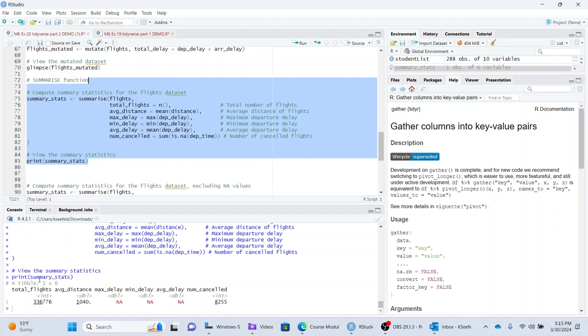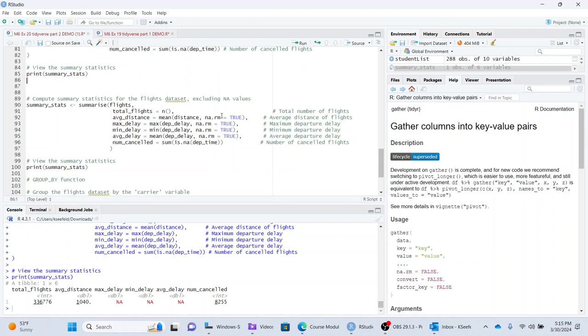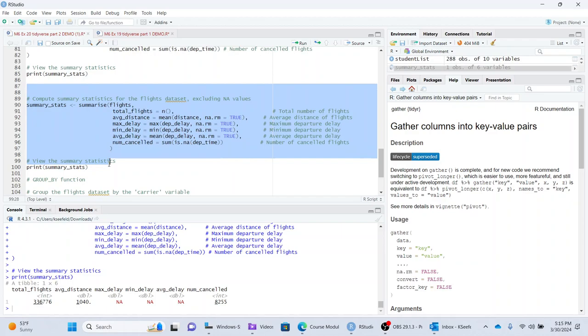And so here we go. And we get a very simple summary statistics table with the total flights, which is an awful lot, 336,000. The average distance, notice that we get a lot of missings in here. And so because of that, it doesn't actually calculate a lot of the stuff that we want, which is kind of a bummer. So now what we can actually do is simply do this NA remove equals true. This is a common thing in R to get rid of your missings. And then it will calculate things with just with these removed. And so you would get actual values here instead of just an NA.